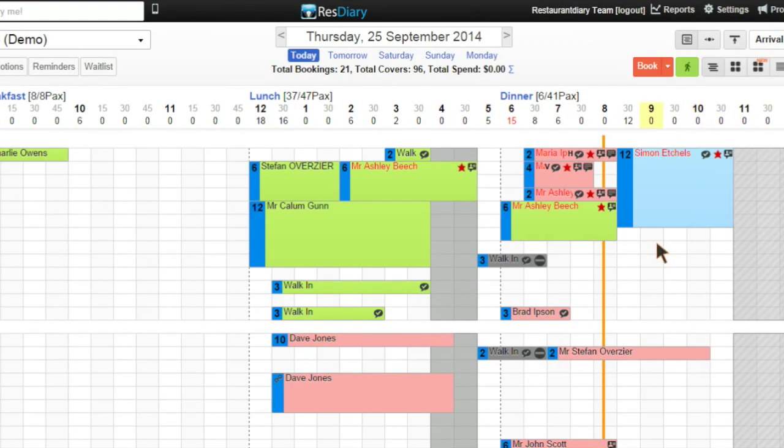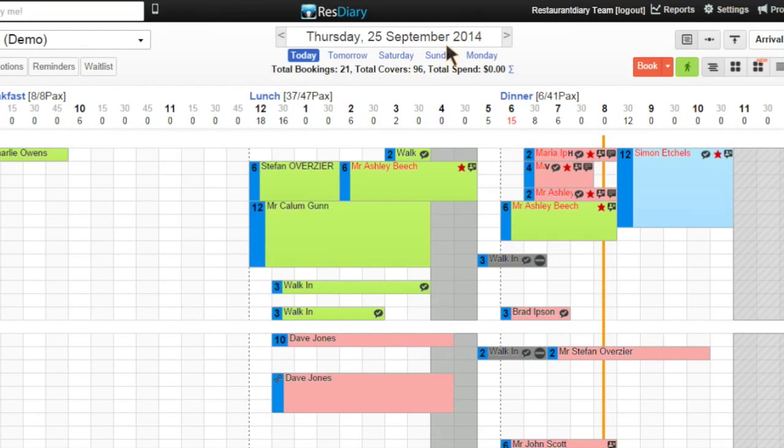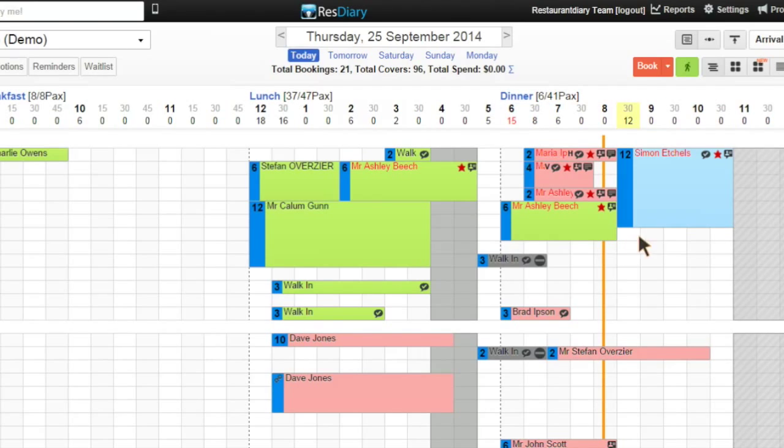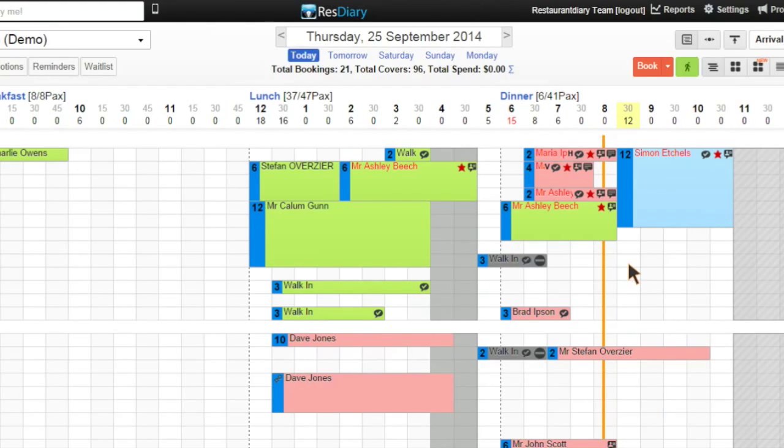Firstly, I'm on the correct date and know the time and cover size of the booking. Then I can use the grid to enter my reservation.